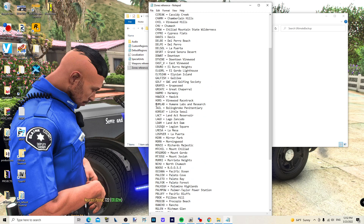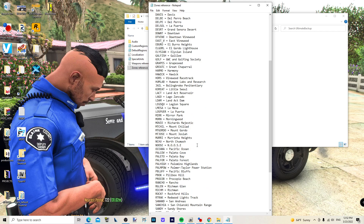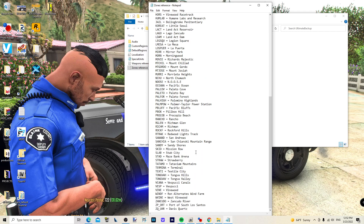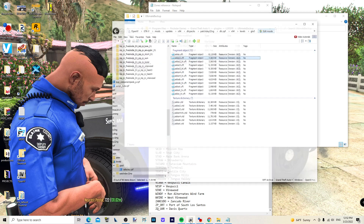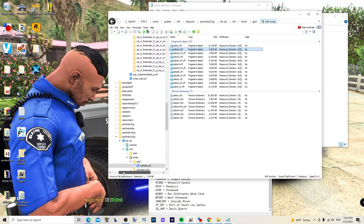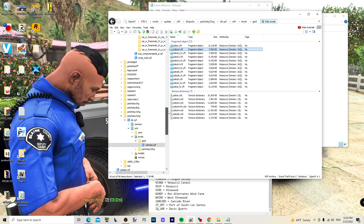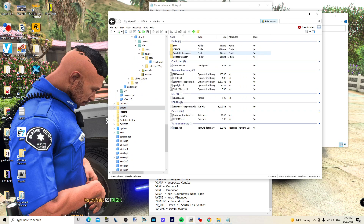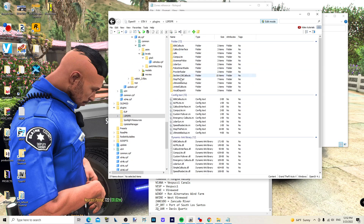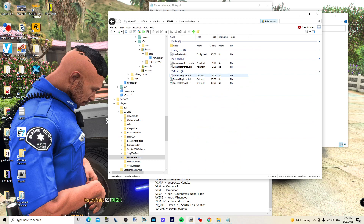You'll see these zone codes — for example, Mirror Park is listed as 'MIRR'. We're going to be working with Palito and Palito Bay. Now open up the file customregions.xml. Make sure you do this with OpenIV and check for any errors. Go to Plugins > LSPDFR > Ultimate Backup, make sure your edit mode is on, then right-click and select Edit.